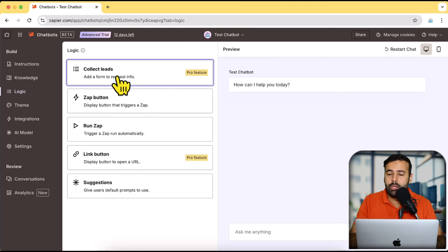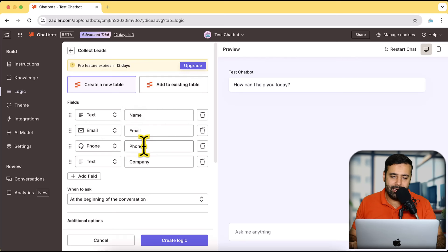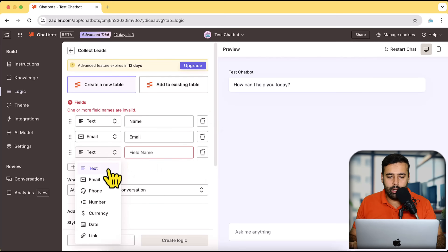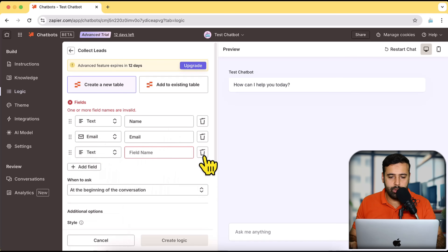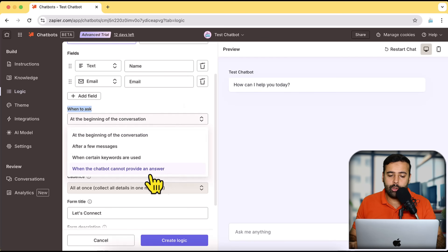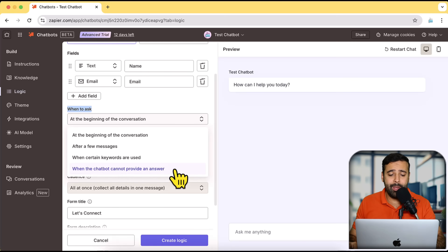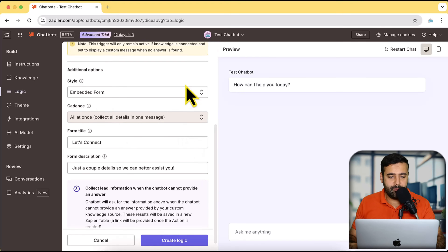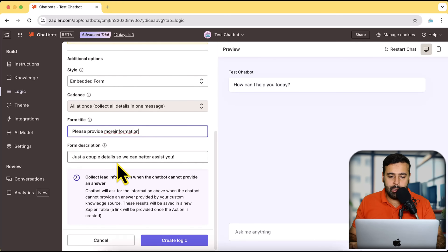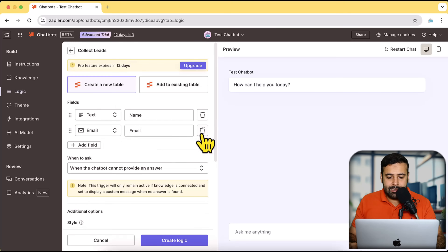I'm going to go with Collect Leads — meaning if the chatbot doesn't find the information from the knowledge base, I want the customer to fill in a form so I can get back to them. I'll click on Collect Leads. Name and email is more than enough, so I'll remove the extra fields. You can also add custom fields like text, email, phone number, currency, date, and link. For when to display the form, I'll select 'When the chatbot cannot provide an answer.' The form title will be 'Just a couple details so we can better assist you.' Then click Create Logic.